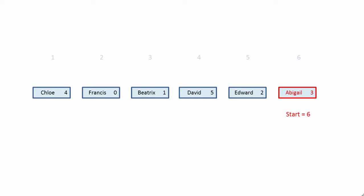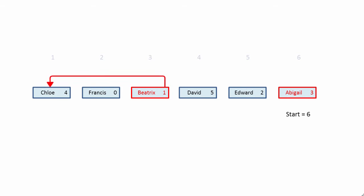Abigail has a next pointer which points to Beatrix, the third item in the list. Beatrix's next pointer points to the first item in the list, Chloe. Chloe's next pointer points to the fourth item, David.